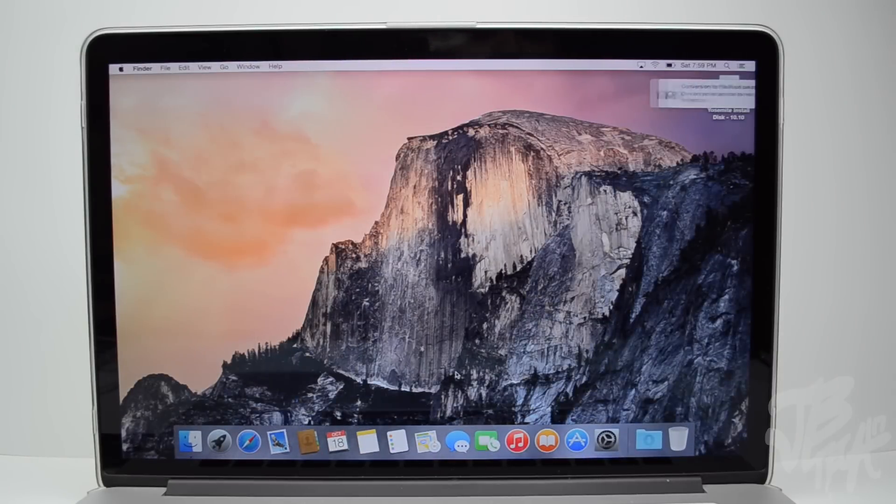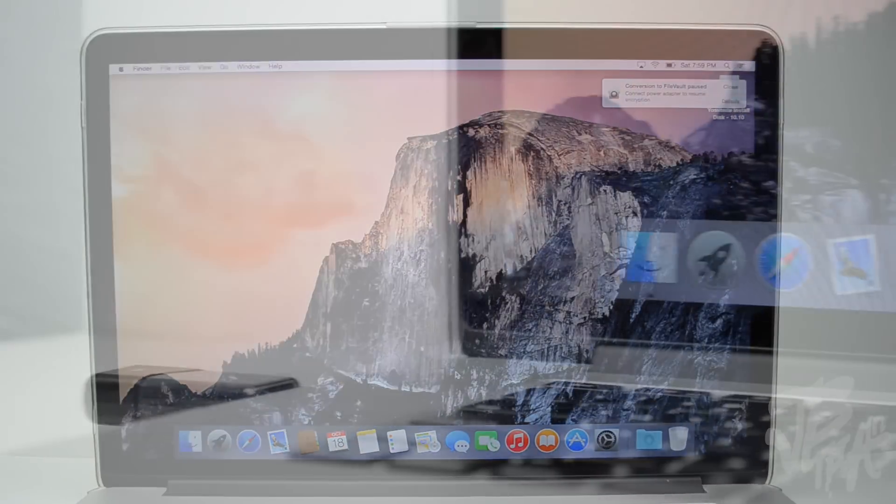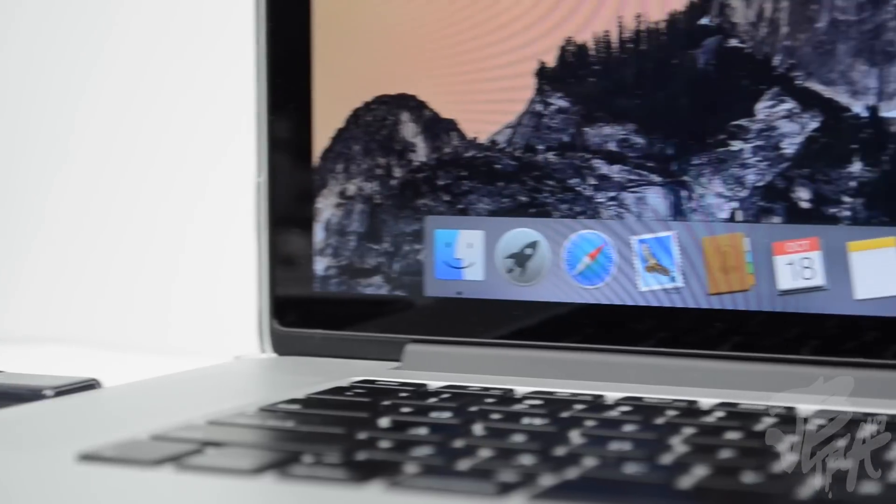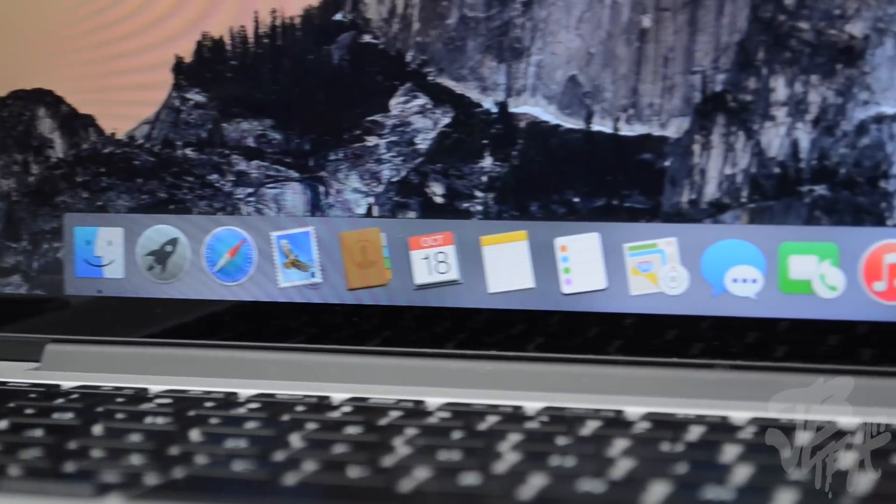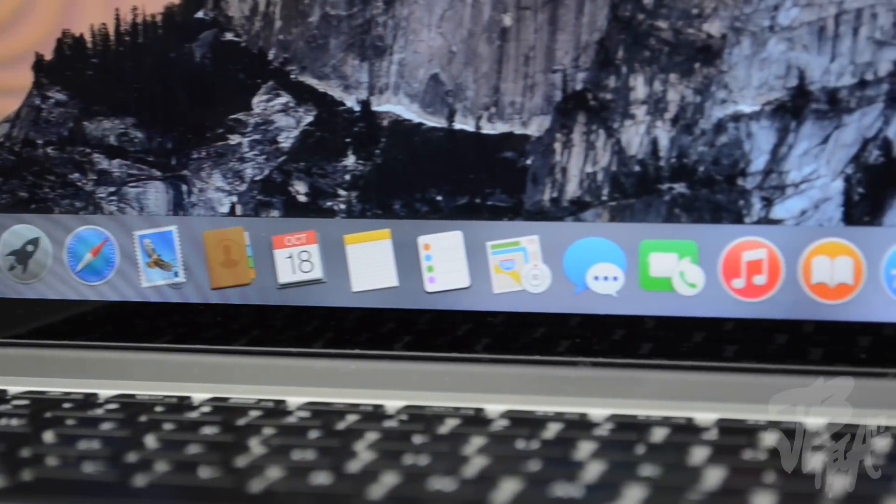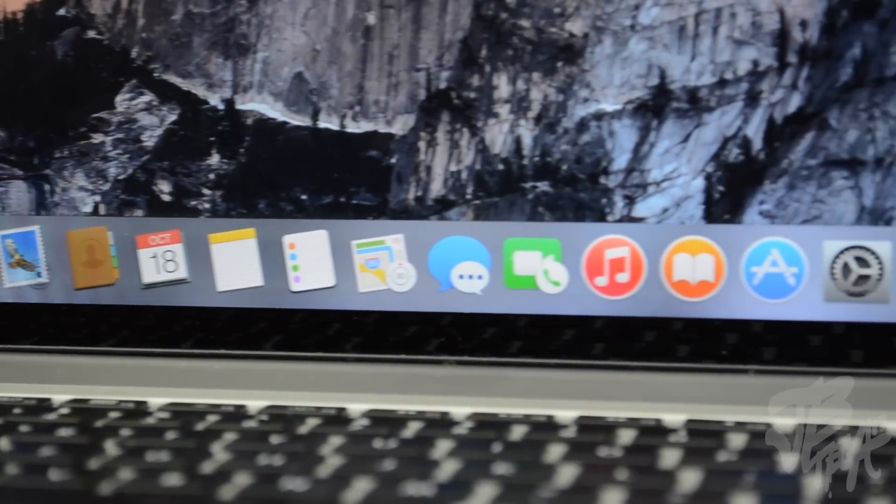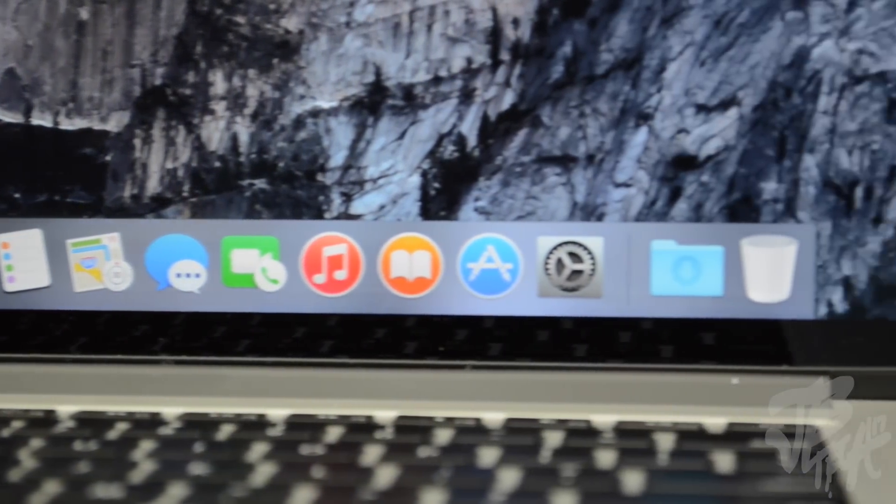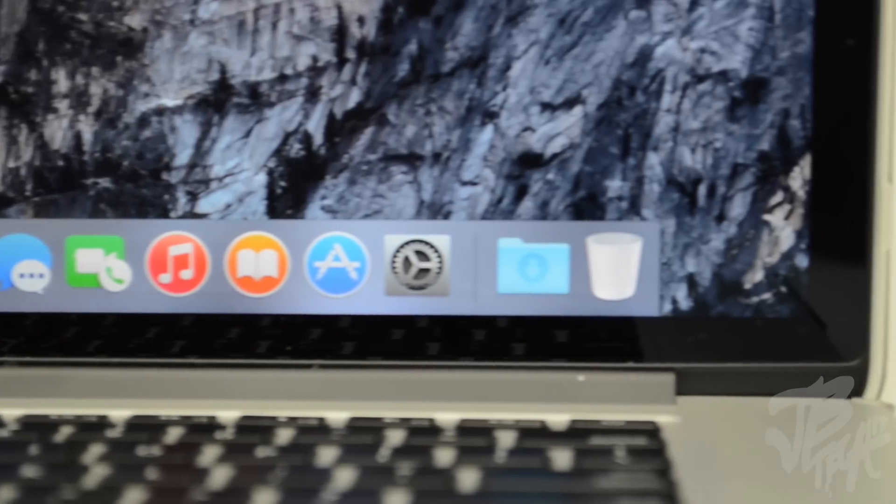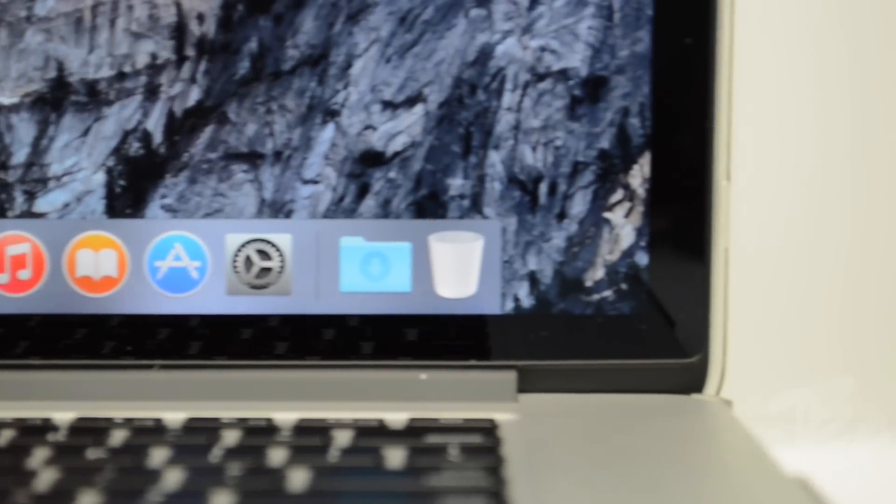So you will notice the new icons, they're going to be flatter, they'll be very similar to iOS 8 or iOS 7 I should say, and now iOS 8, which is now available.